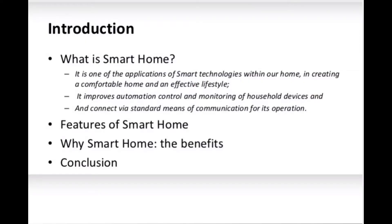The demand for smart homes is increasing, especially in the last decades, because people want to discover where technology is going. A smart home is one of the applications of smart technologies within our home, creating a comfortable home and an effective lifestyle by respecting all three pillars of sustainability. It aims to improve automation, control, and monitoring of household services, and to connect via standard means of communication for its operation.